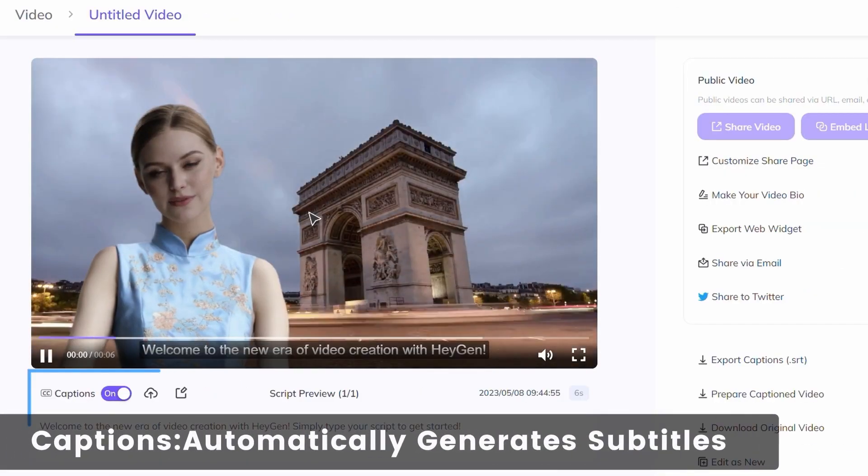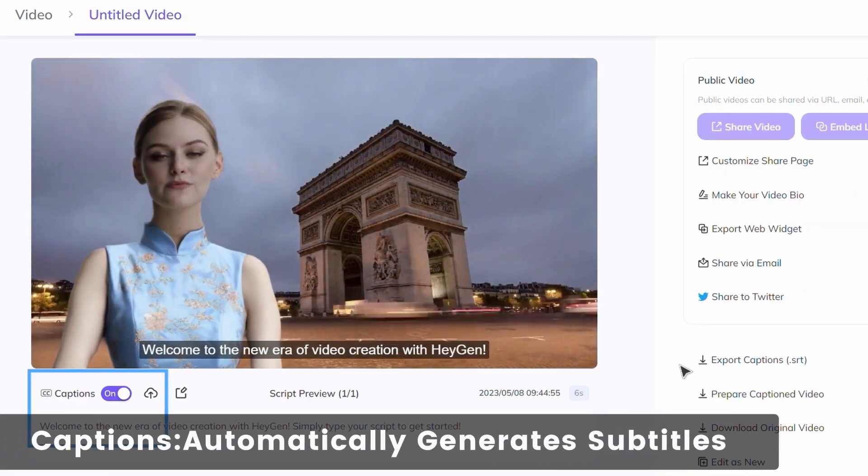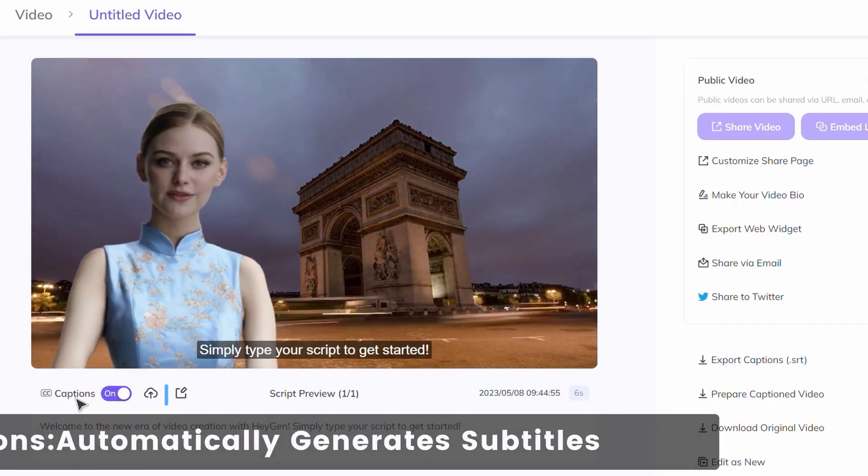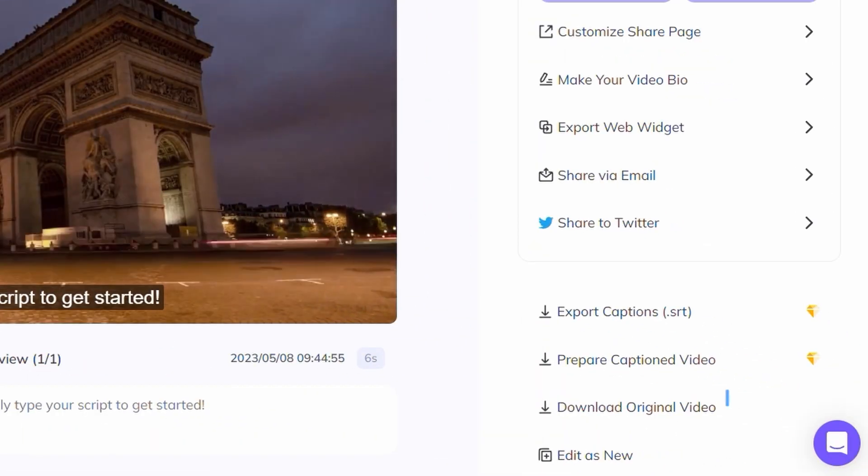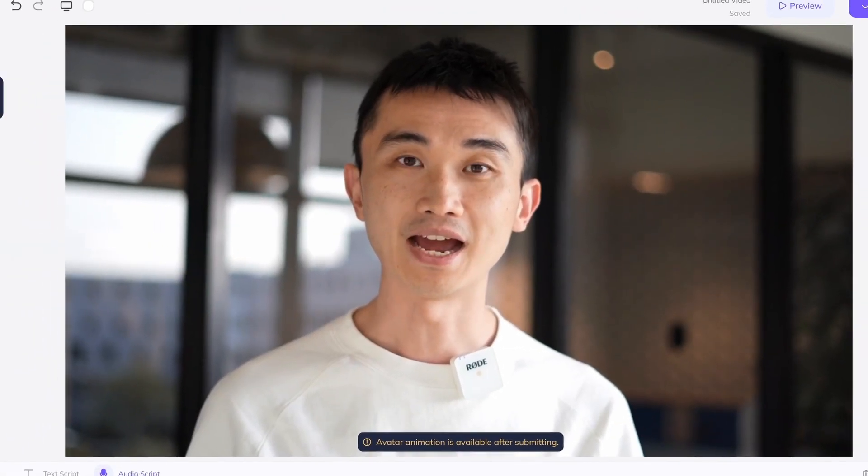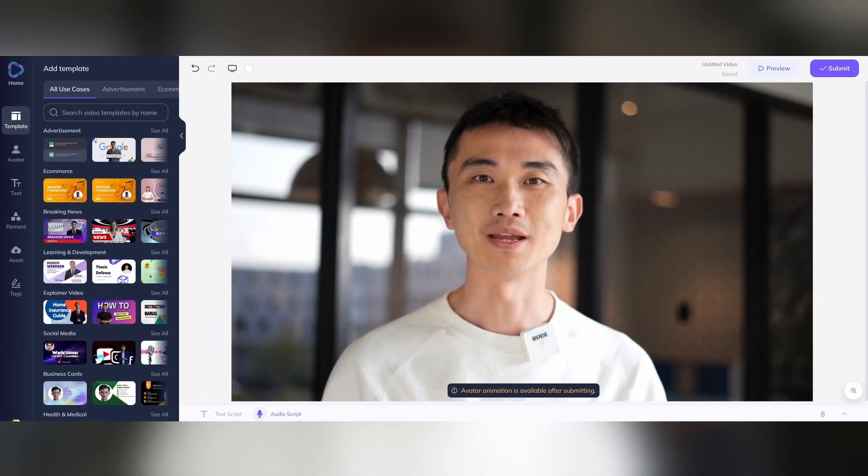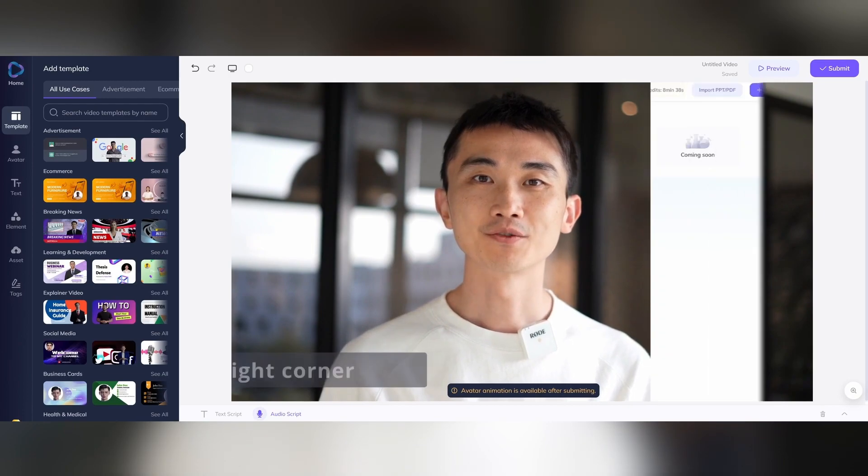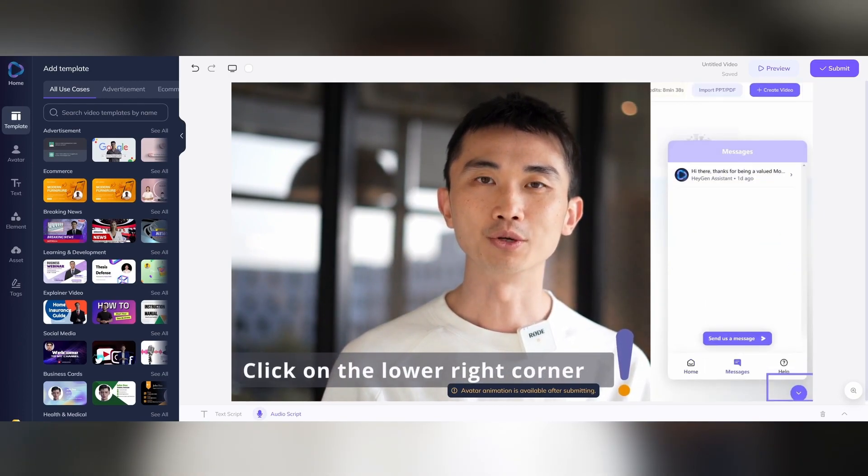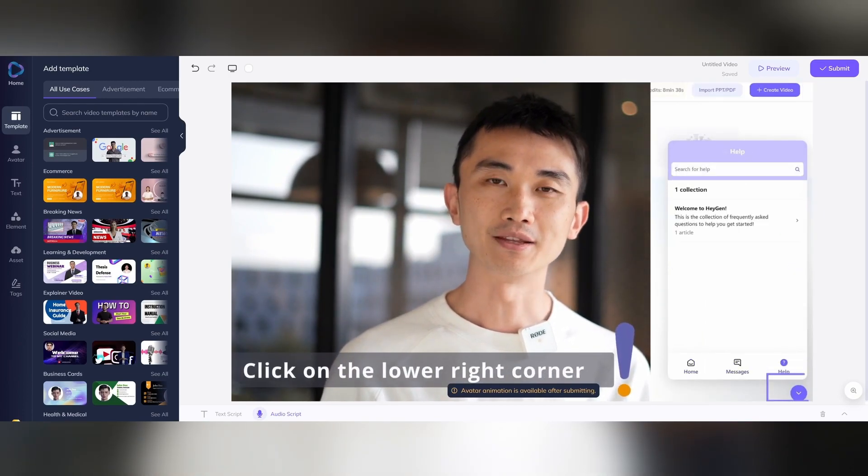The caption feature automatically generates subtitles. You can download your video from here. Start your video journey with HeyGen now. And as always, if you have any questions, just click the icon in the lower right corner of the screen to contact us.